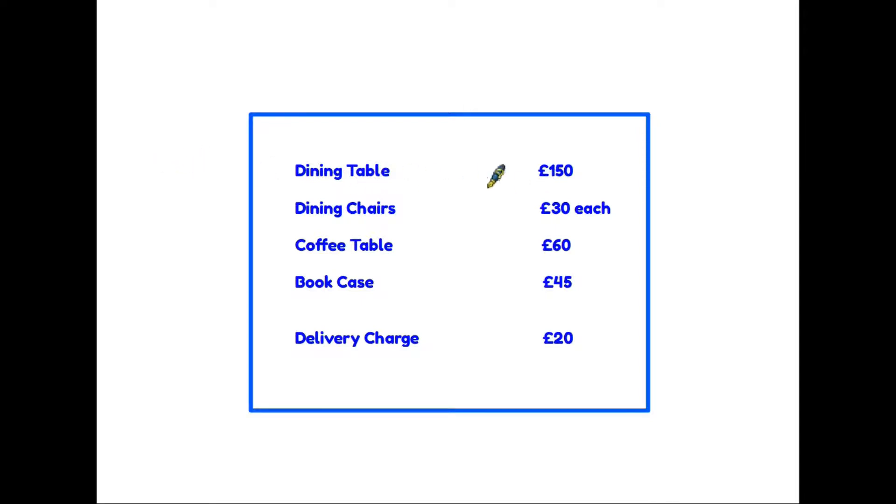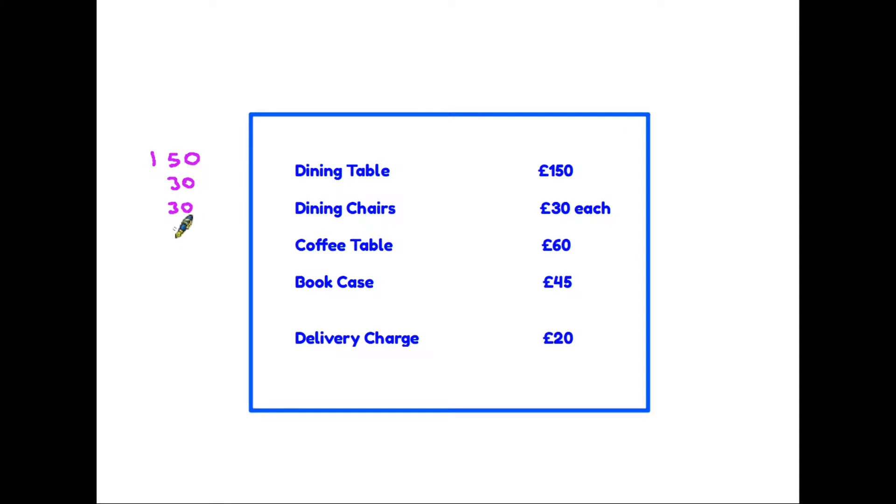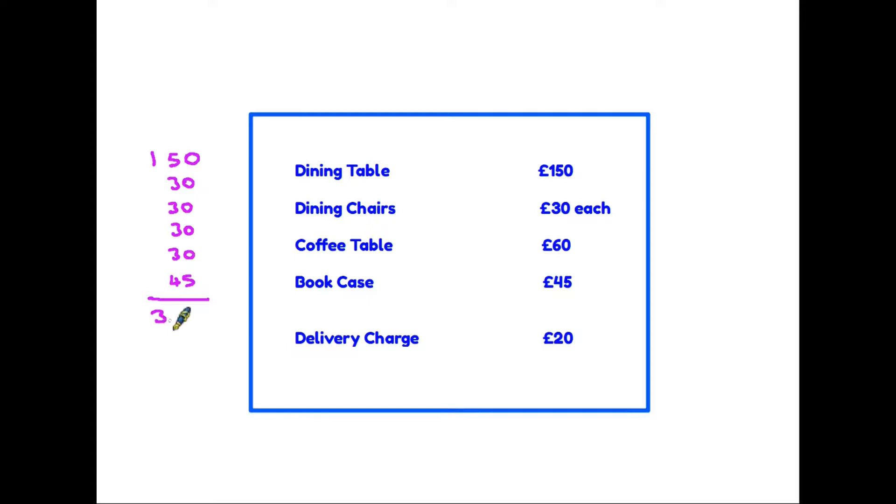So we need to look at the data in the table to find out what our total cost is going to be. Well, a dining table is 150 pounds, we want four dining chairs so those are listed as 30 pounds each, and we also want the bookcase at 45 pounds. Now if we add all our costs up, our total for all the items we need is 315 pounds.